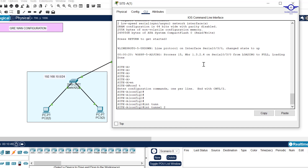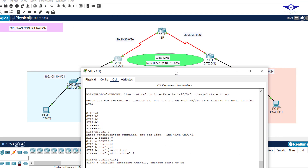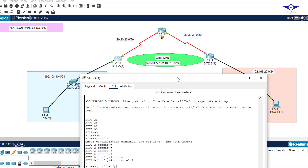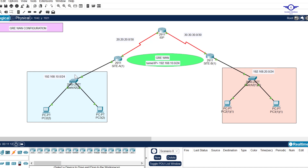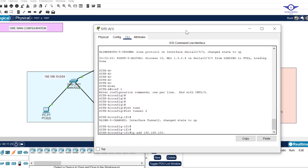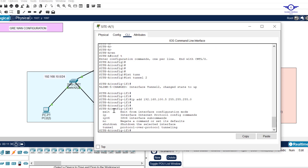We say: interface tunnel 2 — we want to configure GRE on tunnel interface 2. We assign it an IP address: the tunnel IP address will be 192.168.100.5. It cannot be the same subnet as the existing 10.0 networks, so we use the 100.x range. Subnet mask is 255.255.255.0. Press Enter.